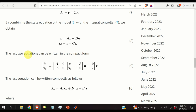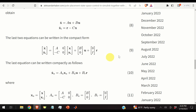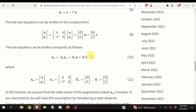These two equations can be written in the compact form given by equation 9, where we identify the matrices Aa, Ba, and Br.